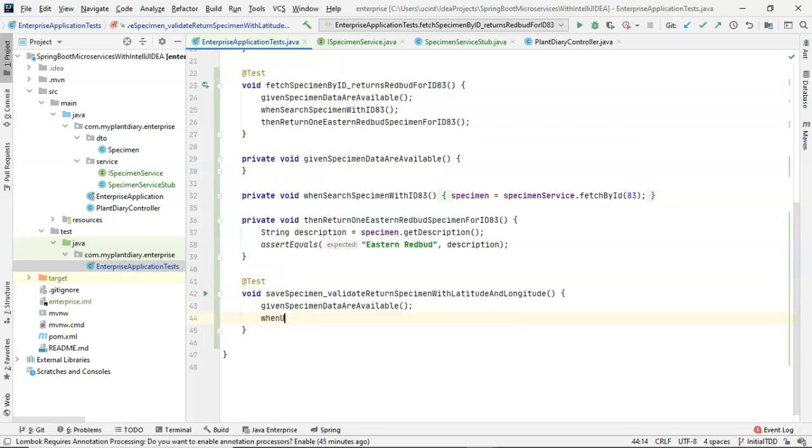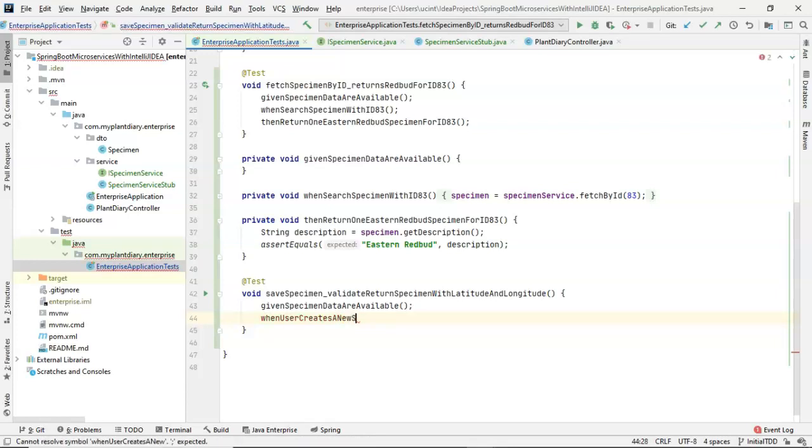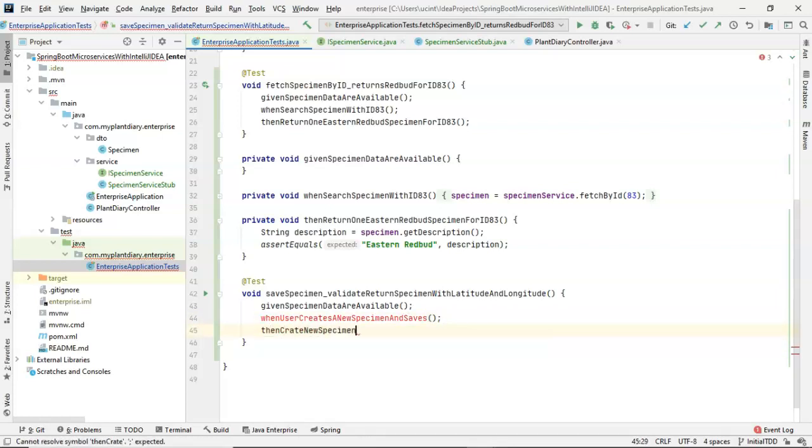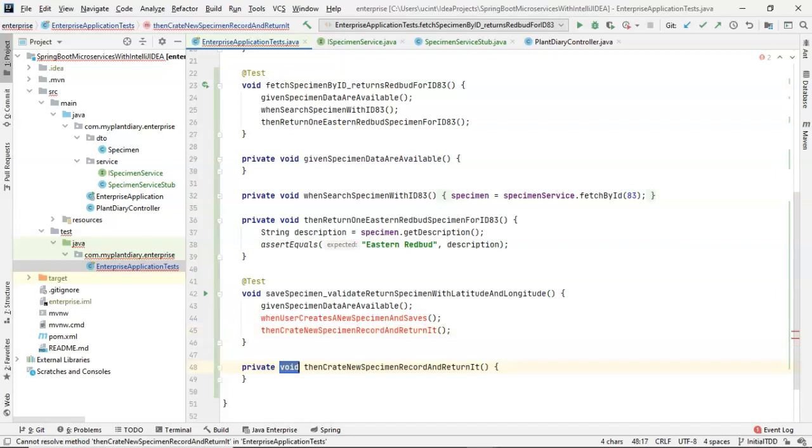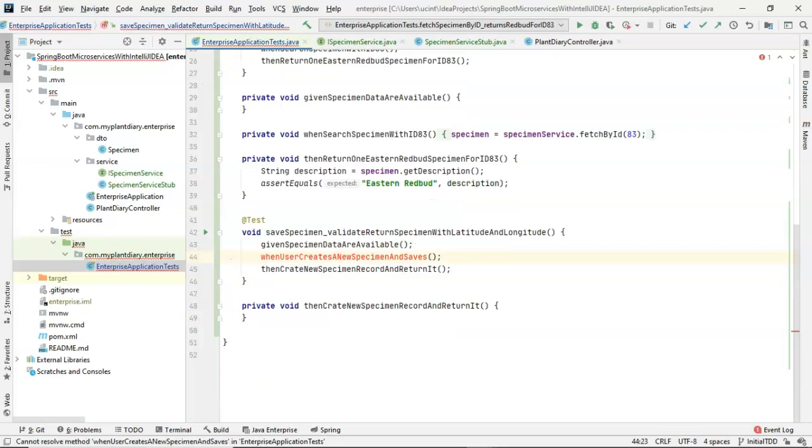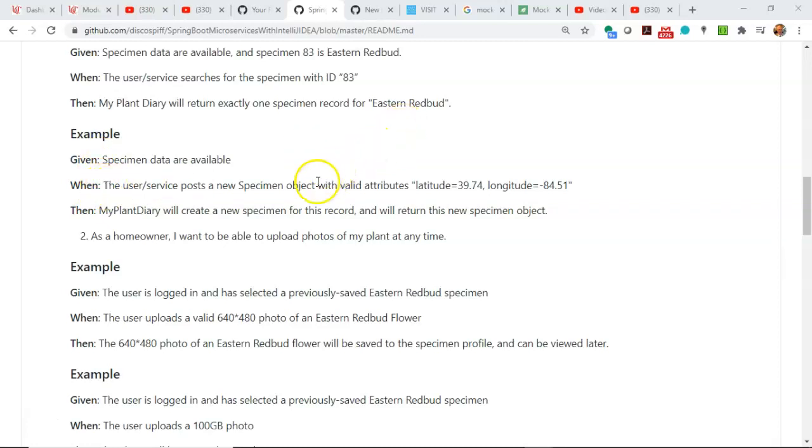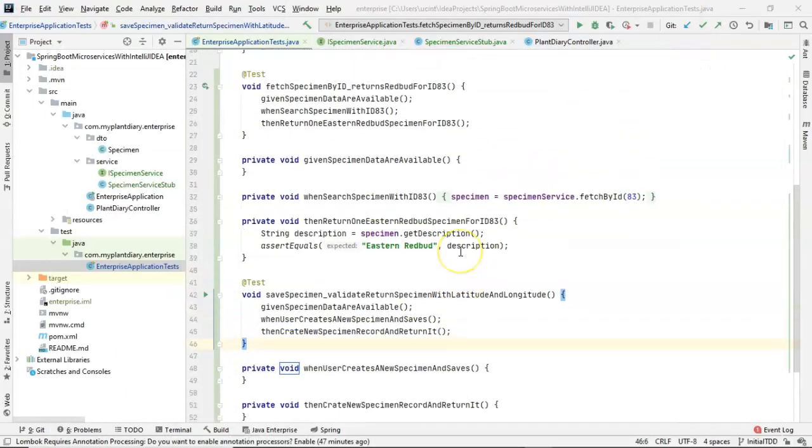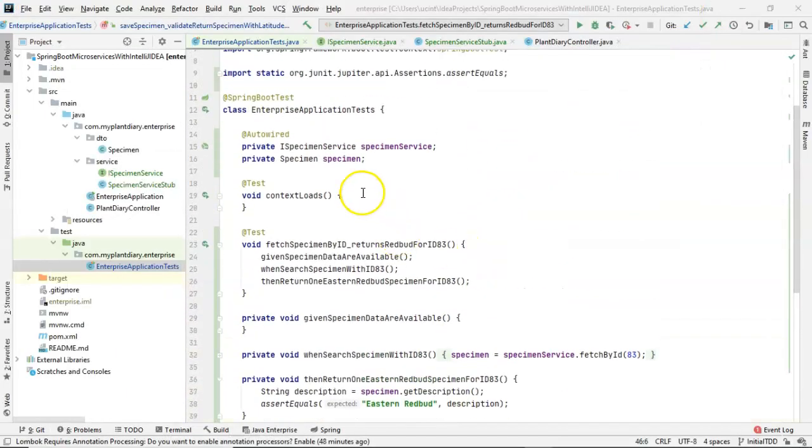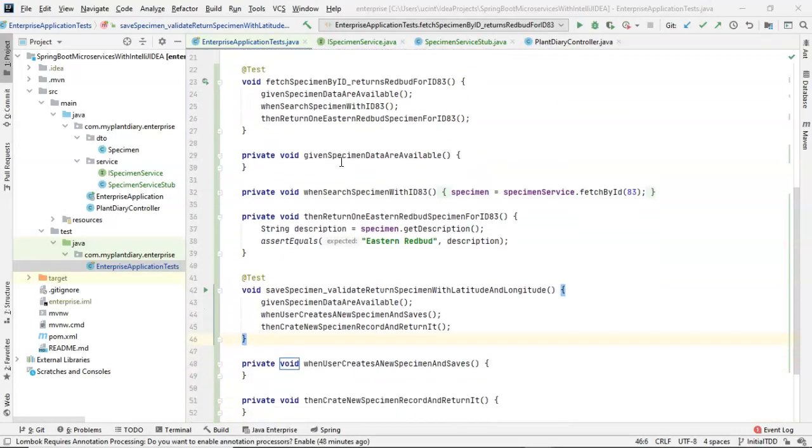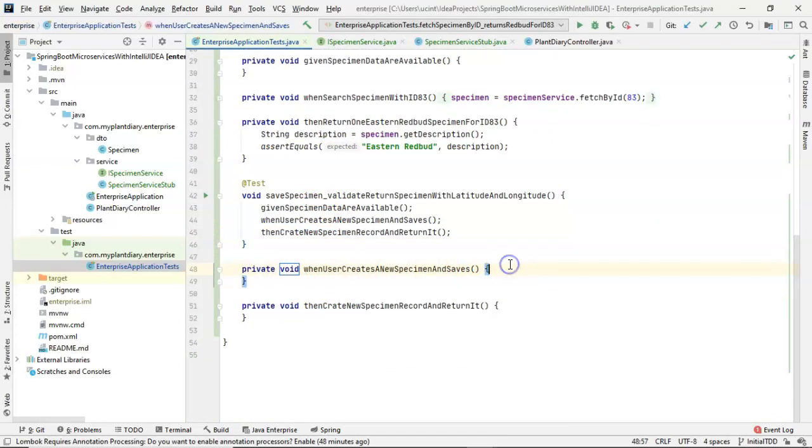And the descriptive name that starts with essentially the method we're testing and how we're testing that method will give us a good idea of what potentially might have gone wrong. So we'll use our same given when then syntax and the given statement is the same as a previous test we've written. So we can simply reuse that: given specimen data are available. Then we'll say when user creates a new specimen and saves, and then then create new specimen record and return it. So you notice that the when and then methods do not yet exist, but we can go ahead and create those with Alt+Enter create method.